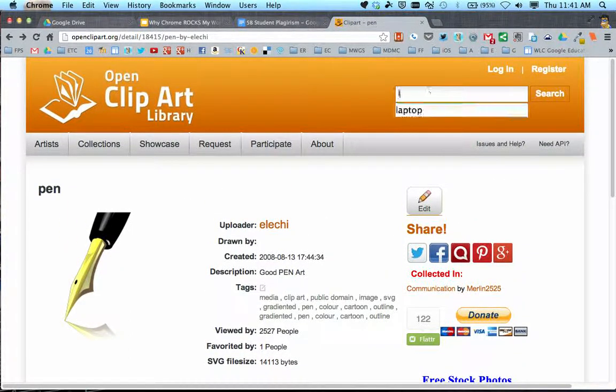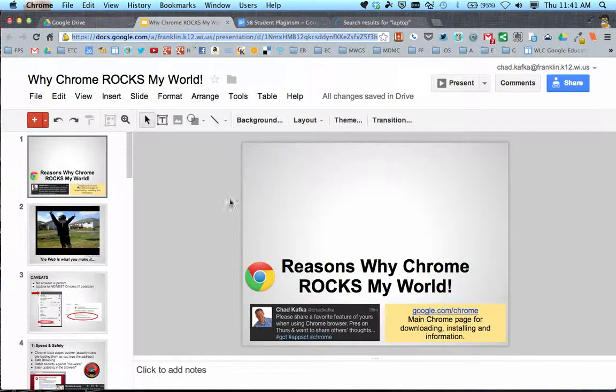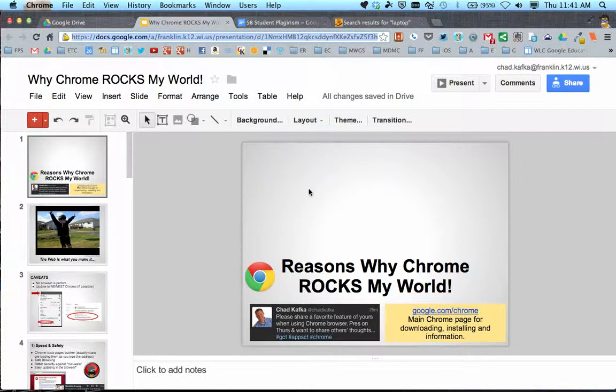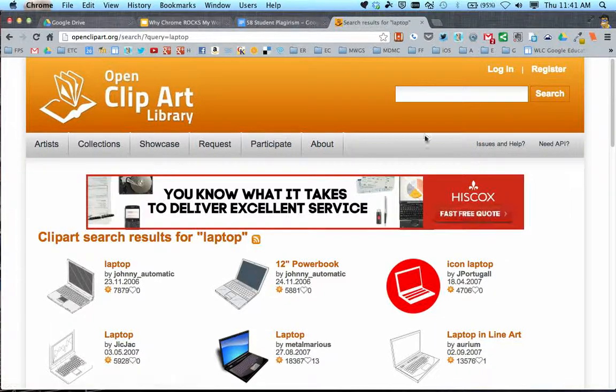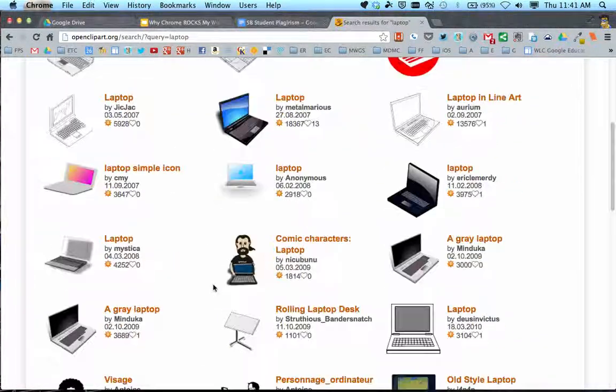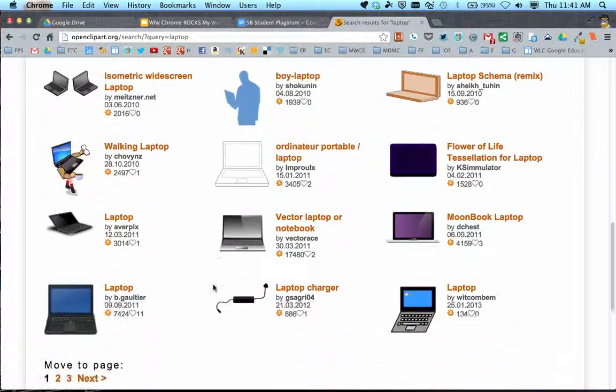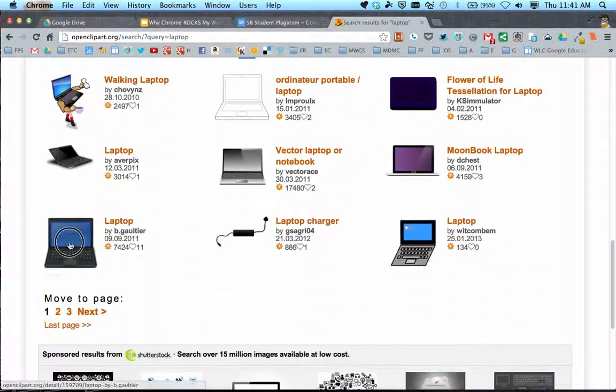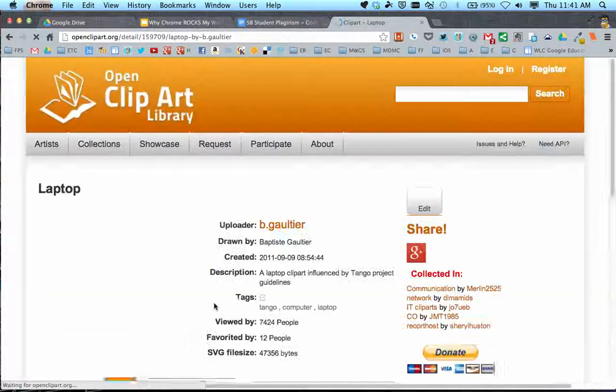Let's do another example. I'm working in a Google presentation, and I want to put a picture here. This is about using the Chrome browser, so I want to put a picture of a laptop because that makes sense with what I'm doing. I just did a search in OpenClipart for laptop. Let's find one that works—we'll use this one.